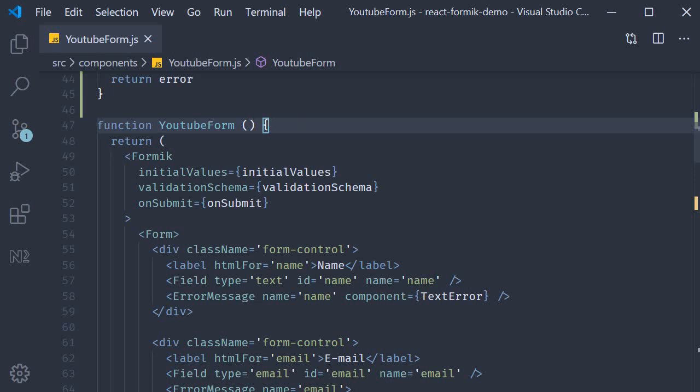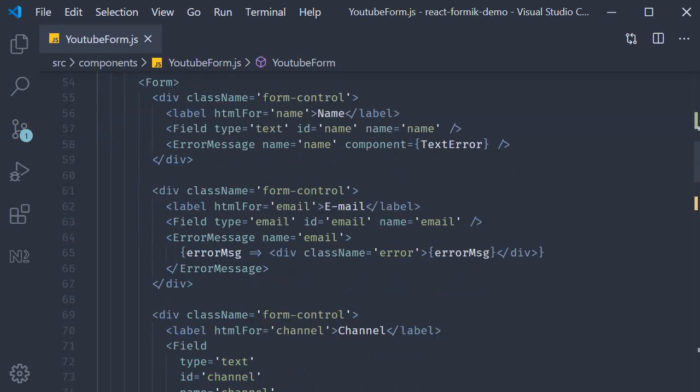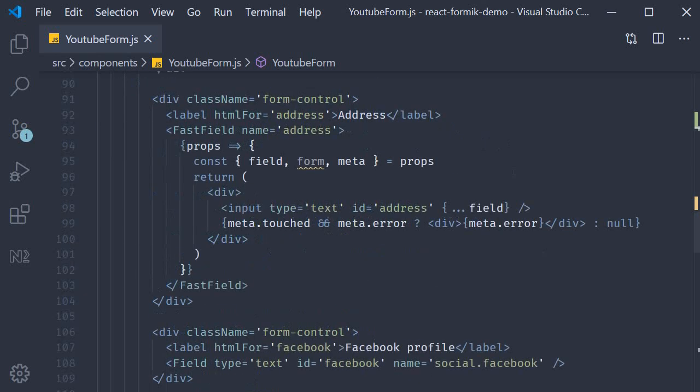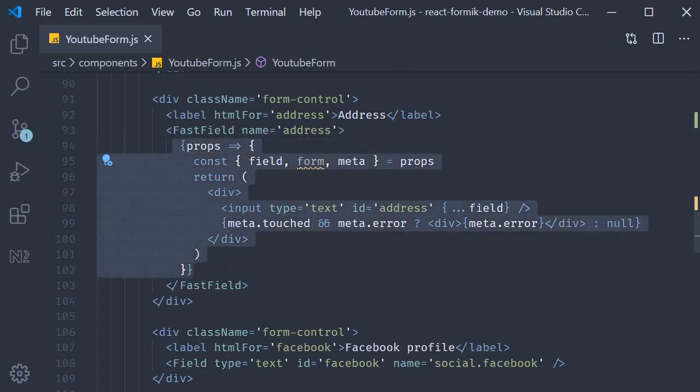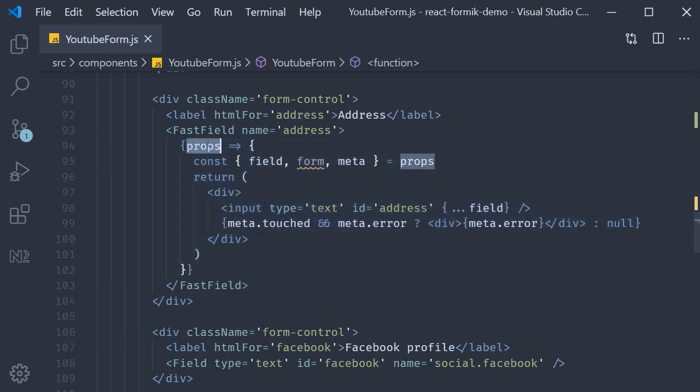This should seem familiar to you by now, but let's quickly revisit the render props pattern. If you take a look at the address form control, you can see that we have a function as children. This function automatically receives some props and then returns some JSX.